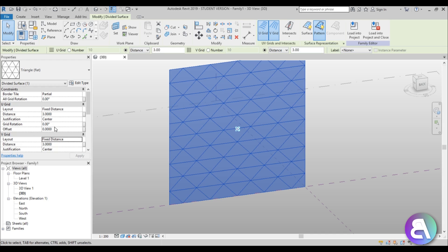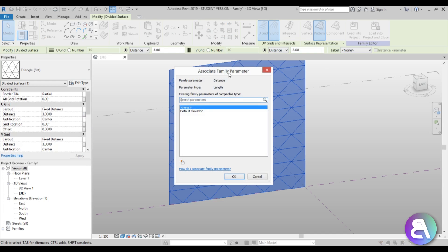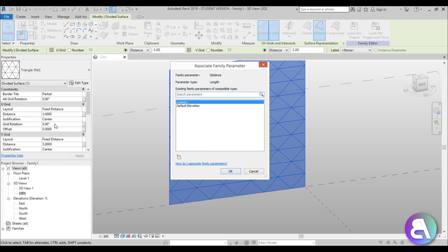Once we have this, you can see that for this distance we can add a value or size. Let's select Associate Family Parameter — this will allow us to give a parameter and control these distances parametrically, which is what we need.